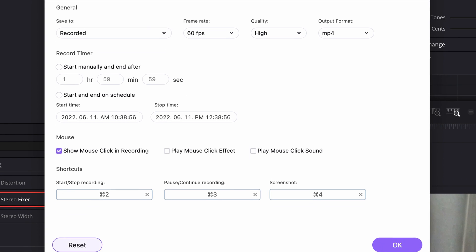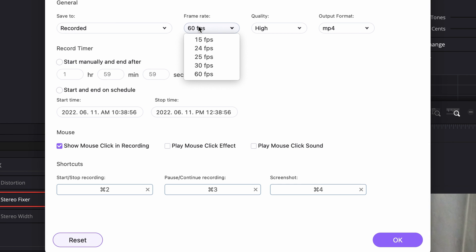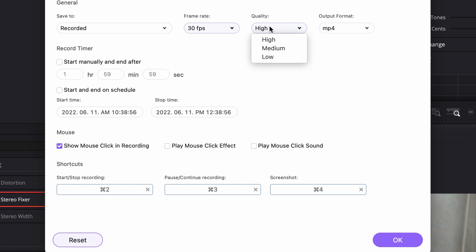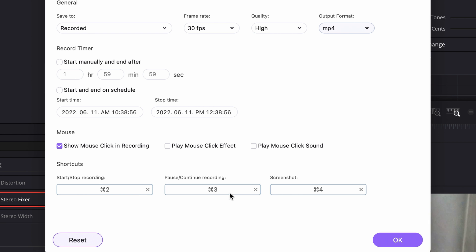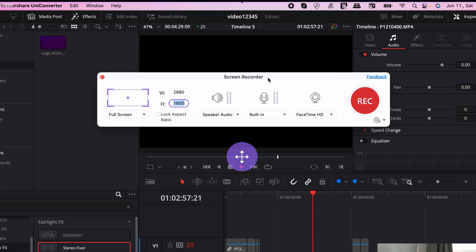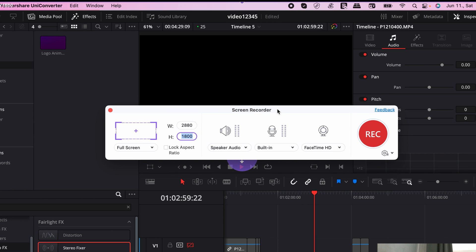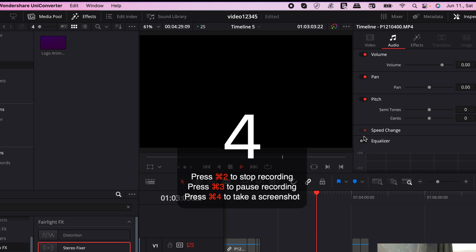If you click on the Settings icon, here you can select the Output Folder and a frame rate — the higher the better, especially if you record a gameplay video — and an Output Format as well. In case you need to set a Record Timer, you can do that as well. In this case you don't need to schedule the recording because you will do it manually, as you are recording yourself and you're there when things are happening. Once you're done with the settings, click OK and select Record.